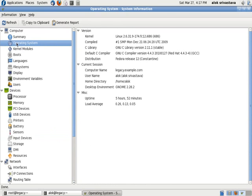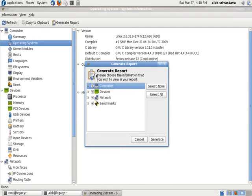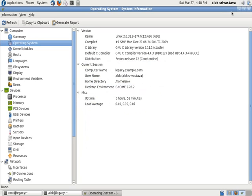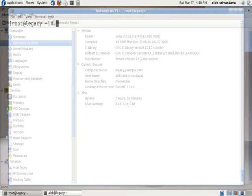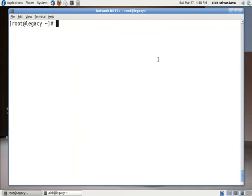You can then generate a report and then transmit it into some particular location for a specific computer or device or these things. So I'm not doing it right here. I do a cancel here, I close this. One more tool there is - dmidecode.